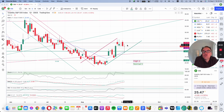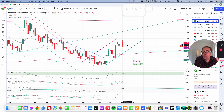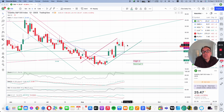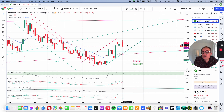Good evening everybody, I'm Pierre Roberge, The Daily Trader. It is September 2nd and we are going to take a look at the VIX, Dow Jones, S&P 500 and Nasdaq Composite. My goal in doing these videos is to help you understand how to use technical analysis to make better trading and investing decisions, but I'm not a financial advisor so please do your own research and make your own decisions.